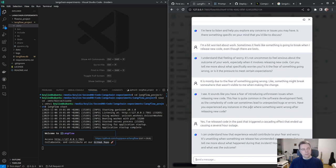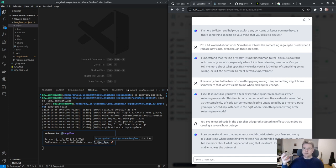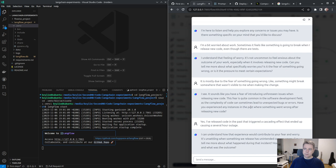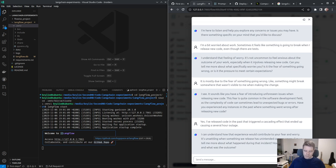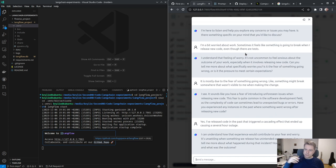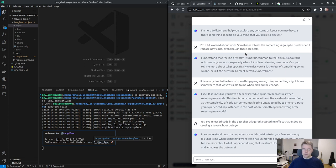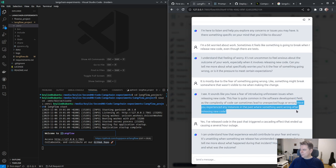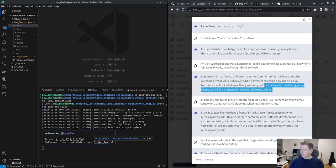At this point I'm about to divulge, but yeah, definitely I've released code and something broke. Yes, I've released code in the past that triggered a cascading effect that ended up causing a several hour outage. This is exactly what I asked the bot to do, to really ask probing questions.